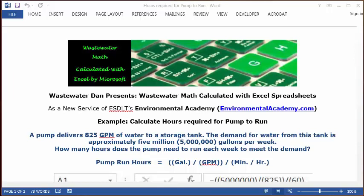We need to calculate the pump run hours. We have a flow rate in minutes and a total gallons required to pump, and we need to convert to hours. We're going to set up a basic formula: pump run hours equals the gallons divided by the gpm, divided by the minutes per hour.